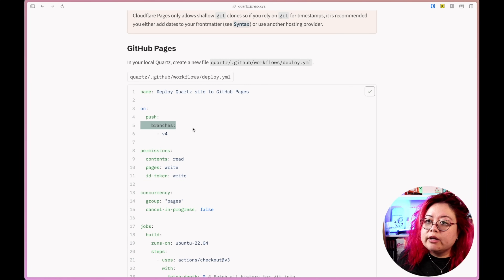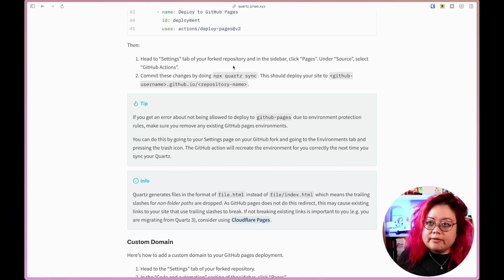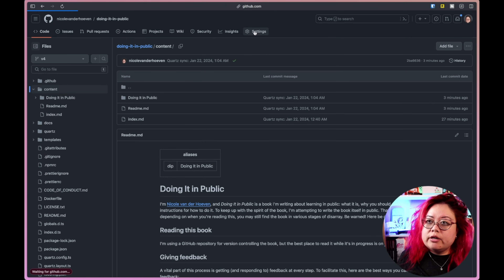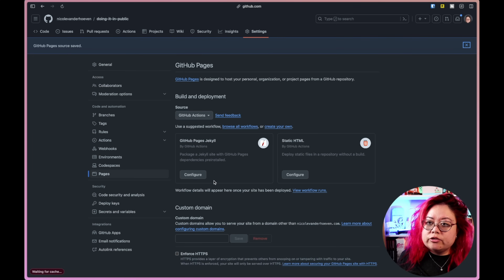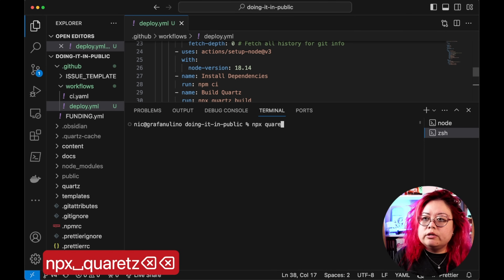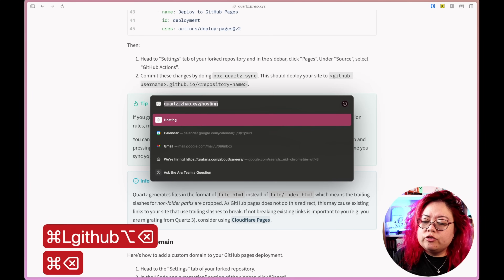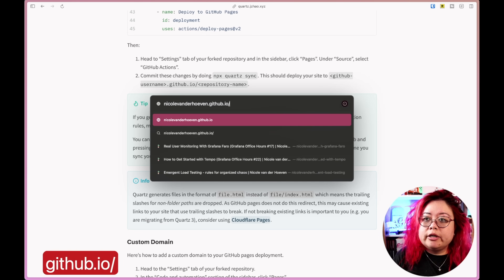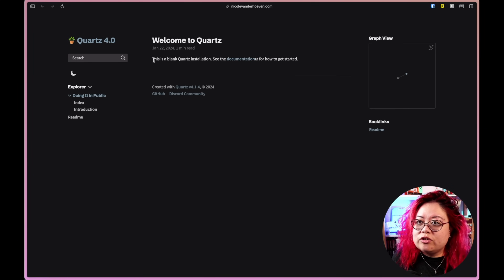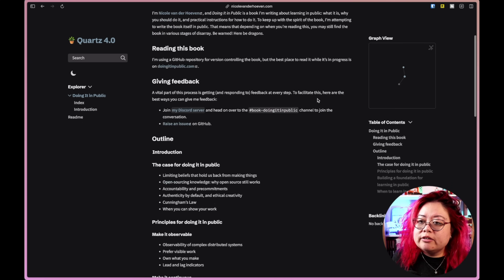I copy the whole deploy configuration from the Quartz docs — I don't think anything needs to change. Then in the GitHub repository settings, under Pages, I set the source to GitHub Actions. I run `npx quartz sync` to push it. Navigating to my GitHub Pages URL — my username dot github.io slash doing-it-in-public — it is there. I need to update it so it doesn't say 'blank Quartz installation', but it's live.